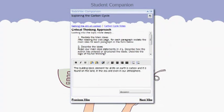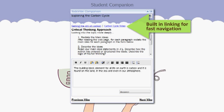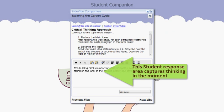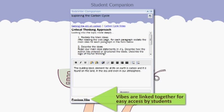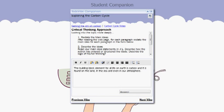Furthermore, the Sidevibe Companion includes built-in linking, a student response area and sequencing of any number of Vibes.